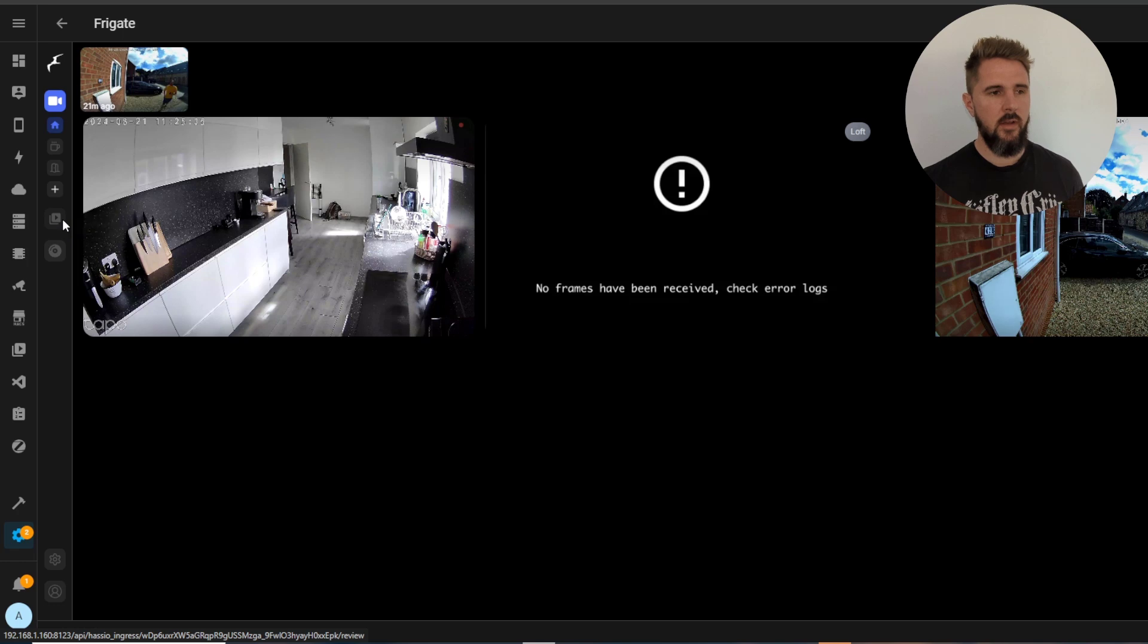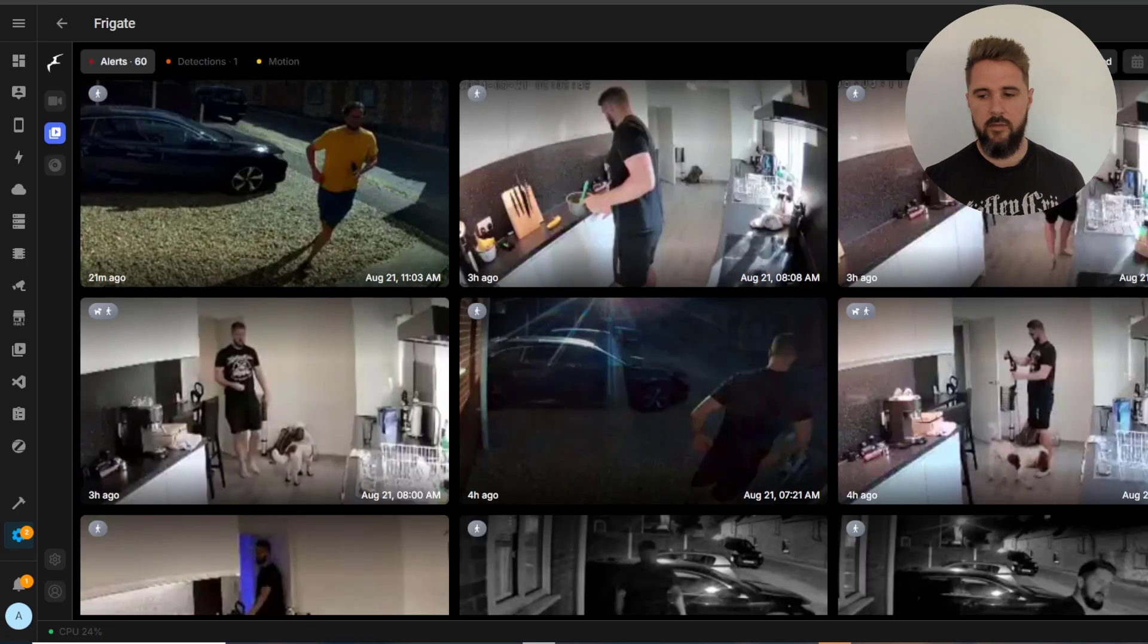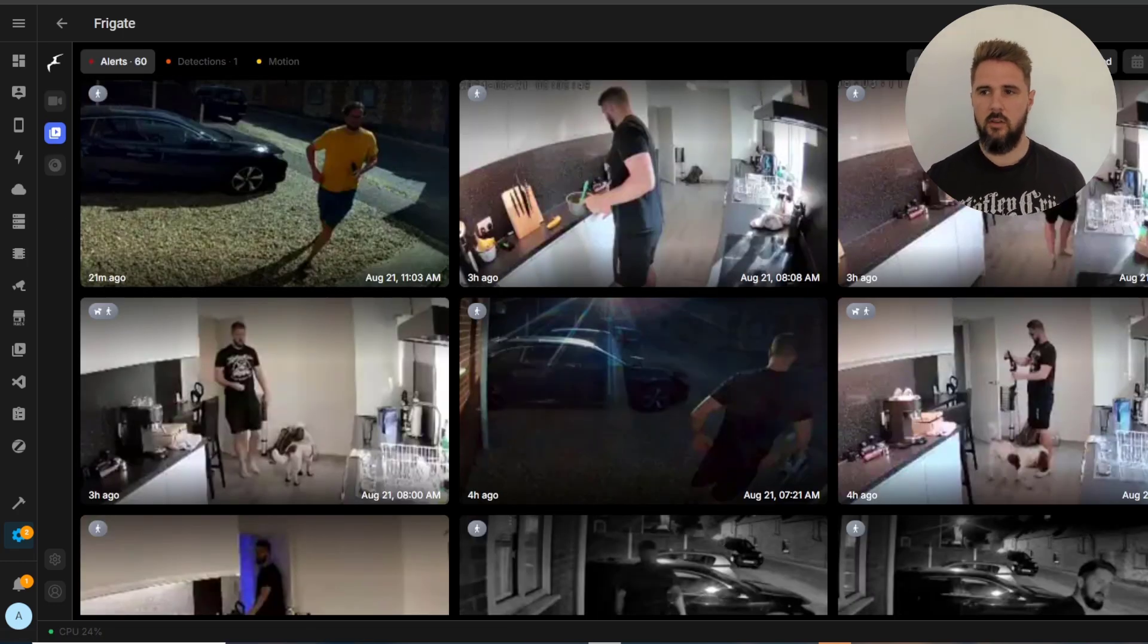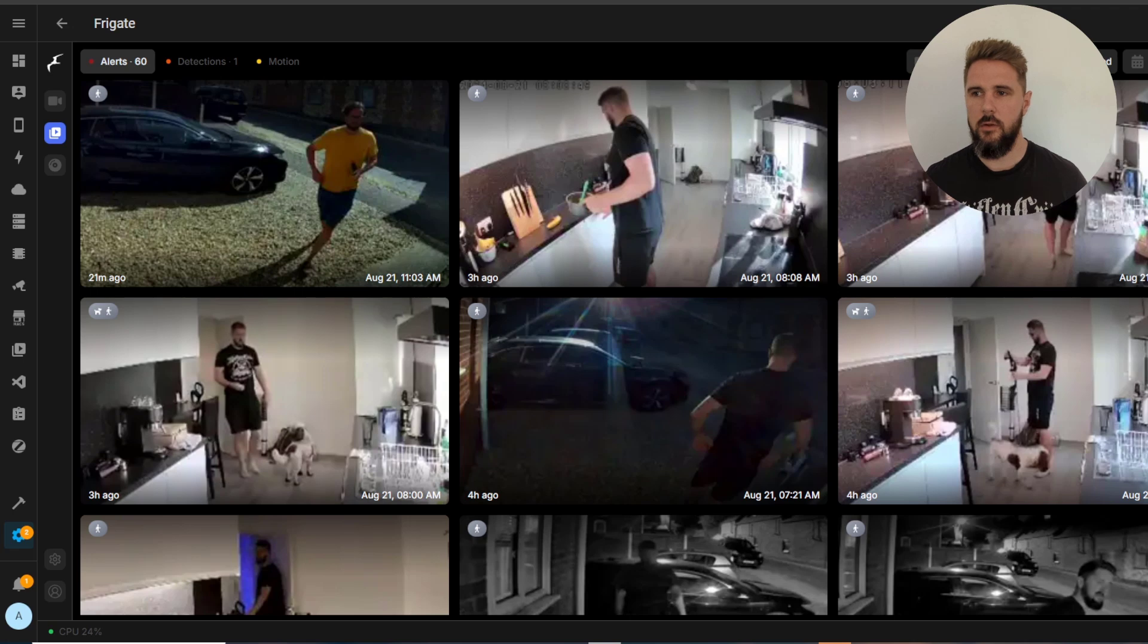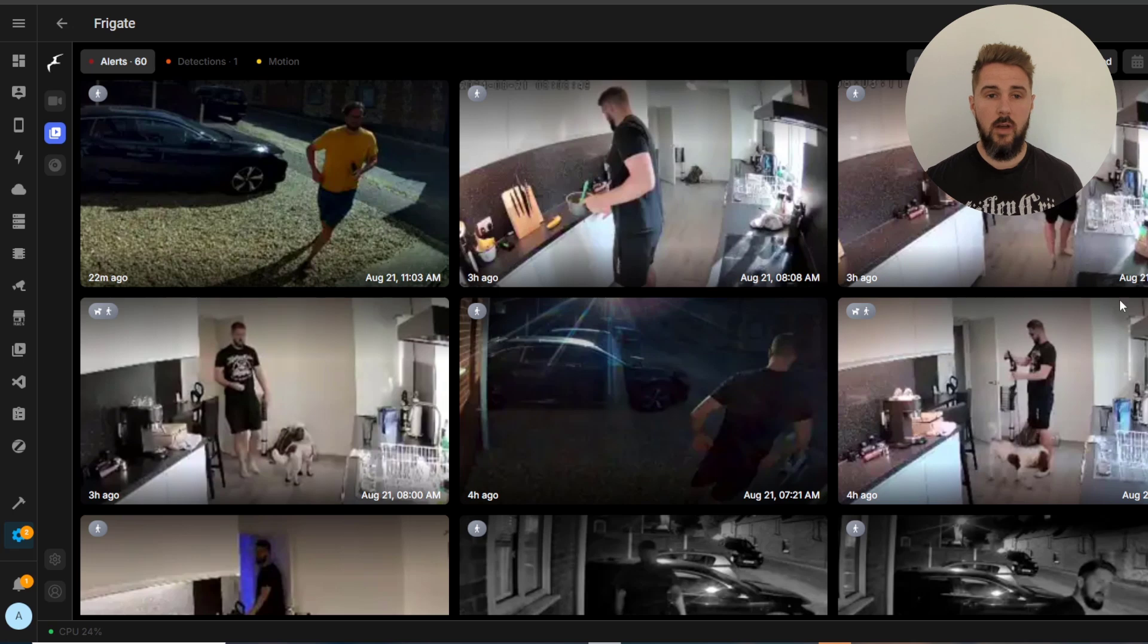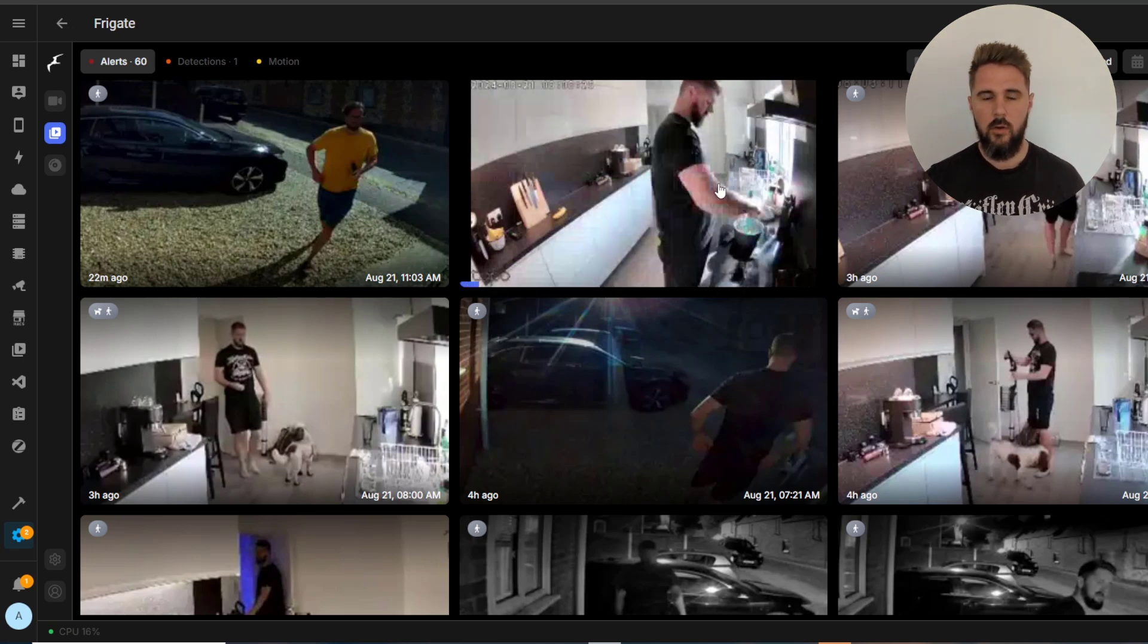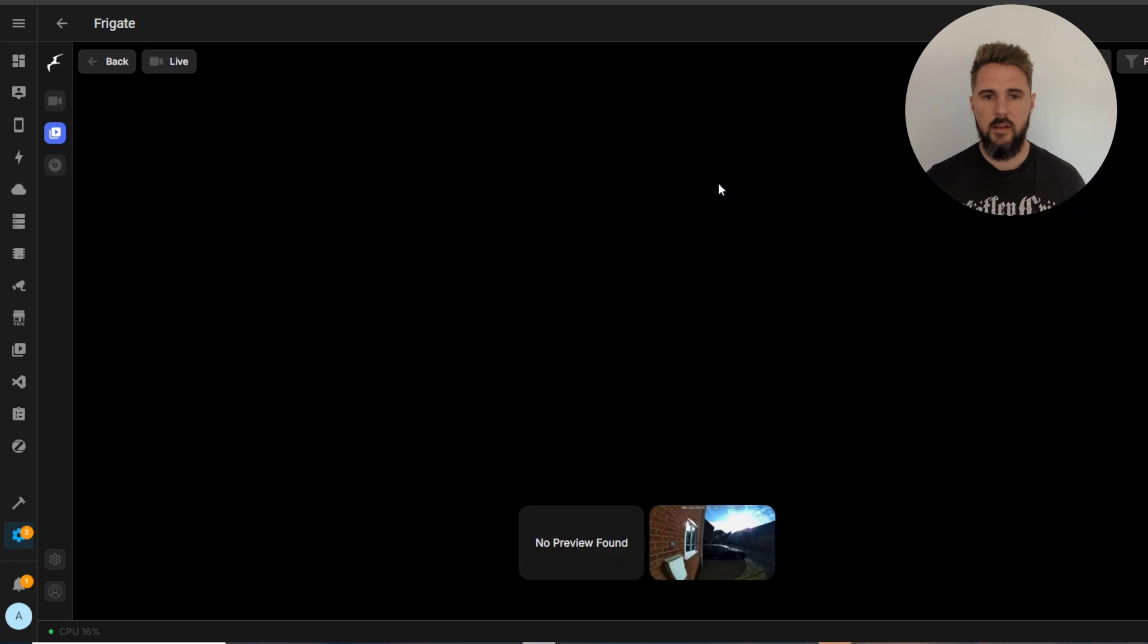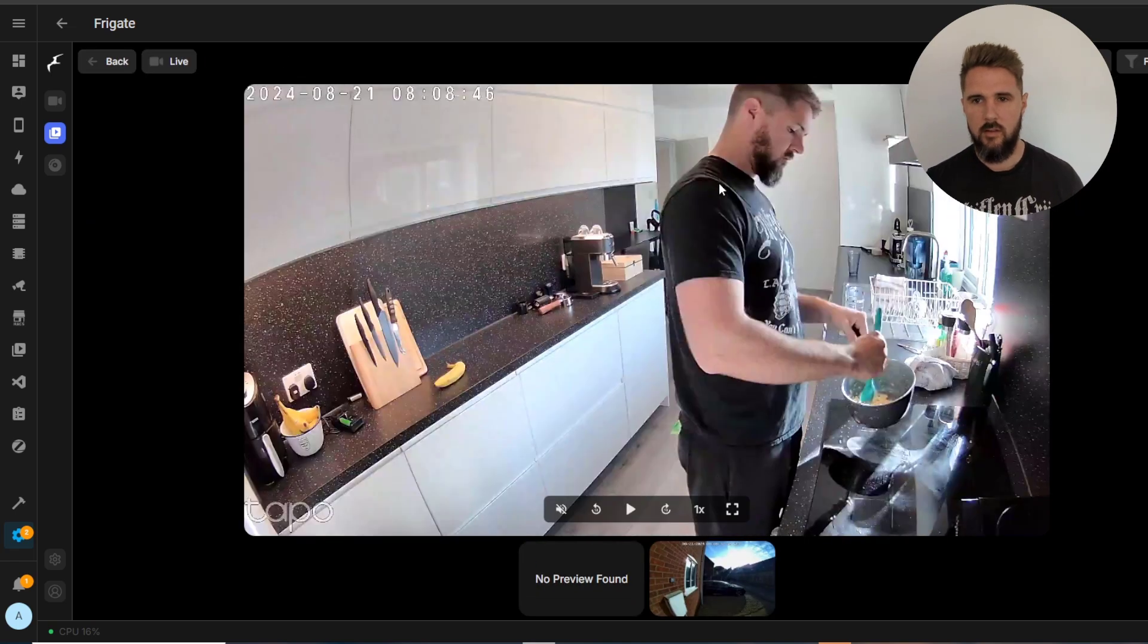A bit further down we have the review section so this is a quick glance view of any events or alerts that have happened in your home system.